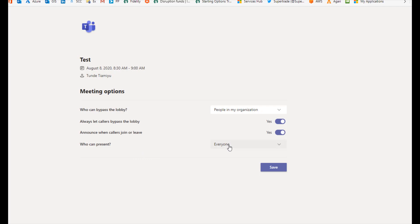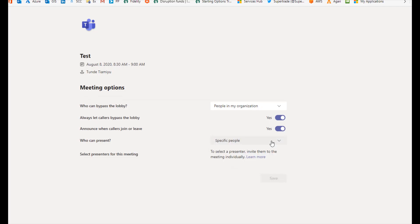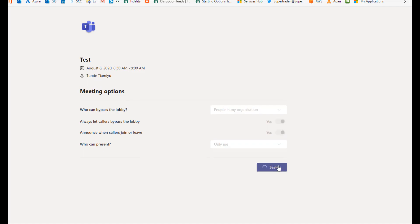It is set to default 'Everyone', so just change that to either 'People in my organization' or 'Specific people.' Notice that if you want specific people to be the presenter, you will have to invite them into the meeting first — you must have invited them before you can select their name from the list. But if you just want it to be just you, then select 'Only me' and click save.